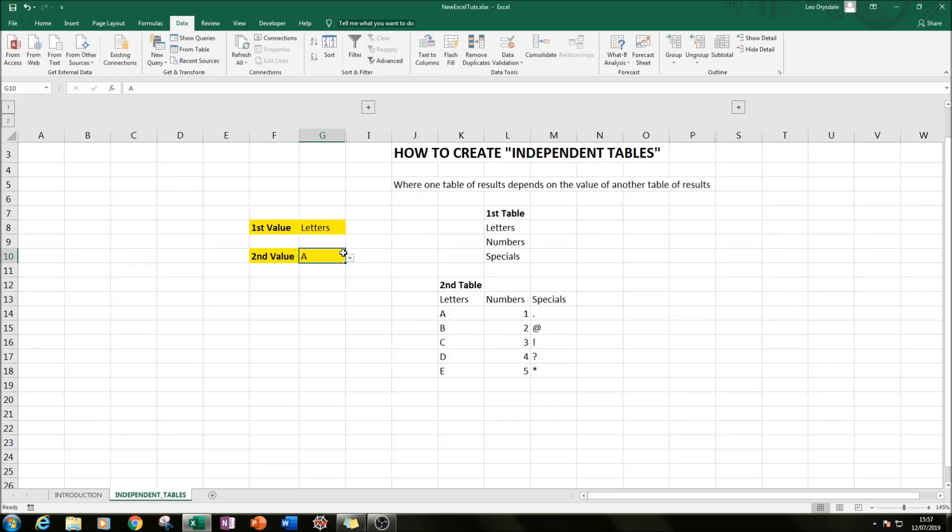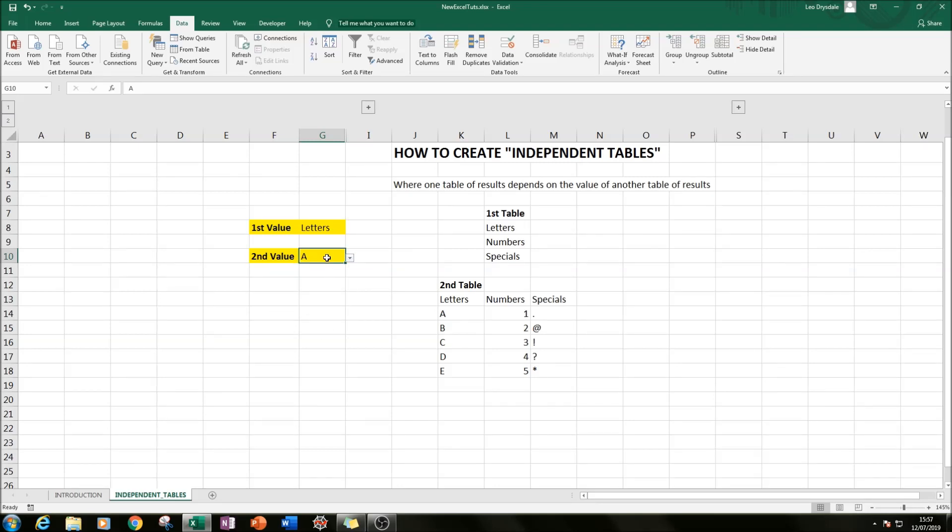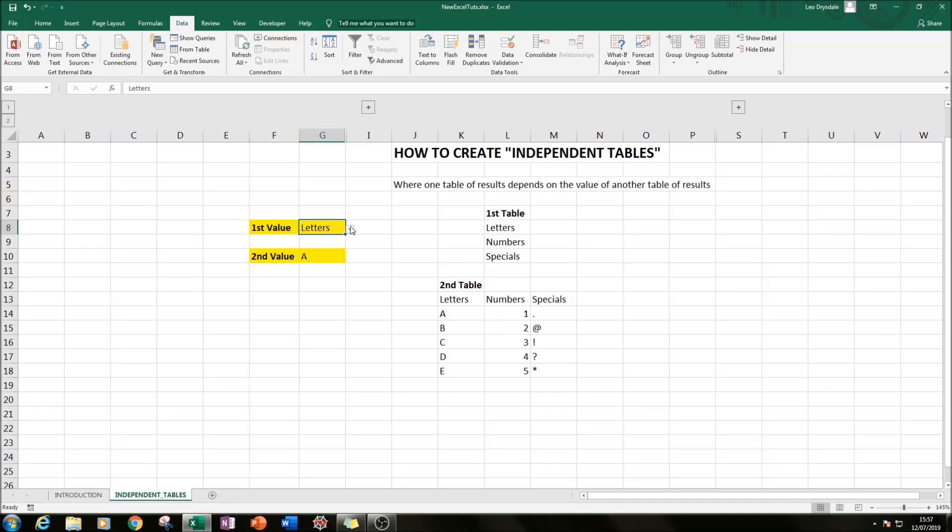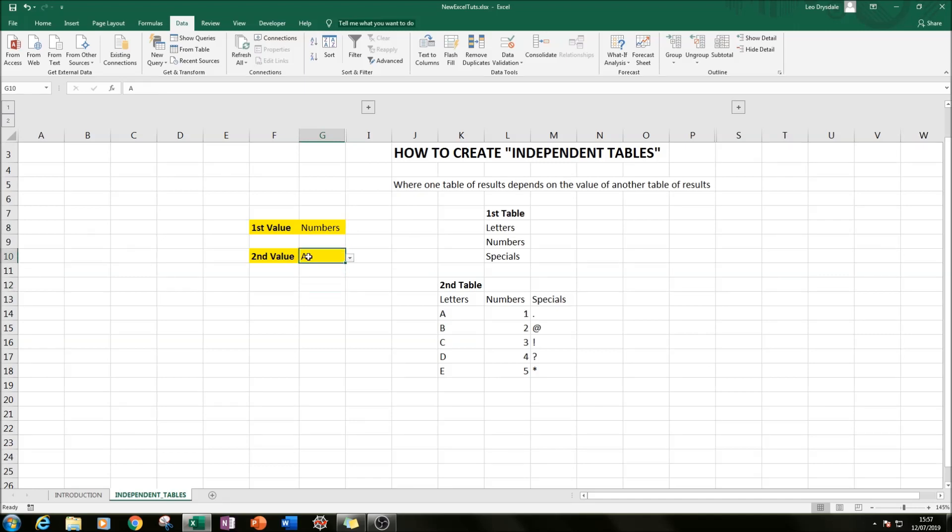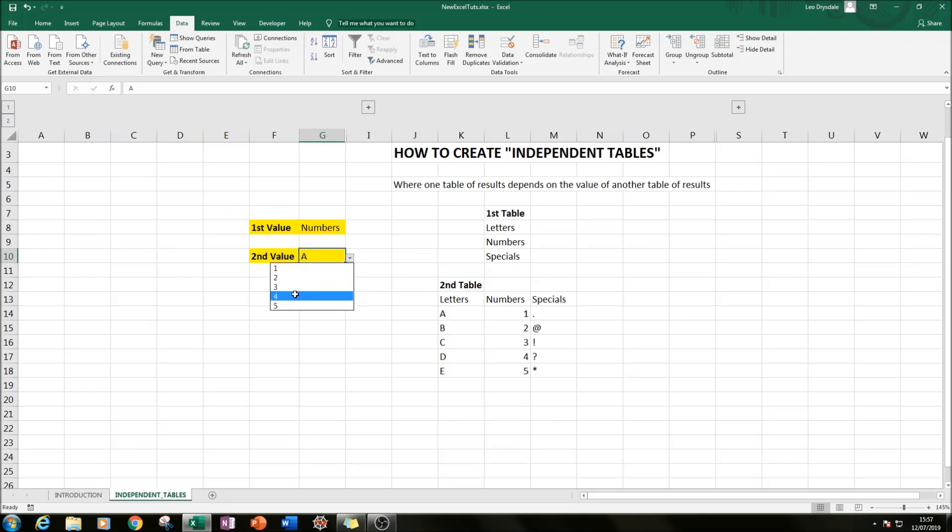So if we select G8 and press OK, the drop-down menu of A, B, C, D, E will appear because what that INDIRECT does is it looks up the value of G8, which in this case is letters, and letters corresponds to a named range. So if we flip this first value to numbers and then we go to our second value, the named range has changed so the second value will change accordingly.